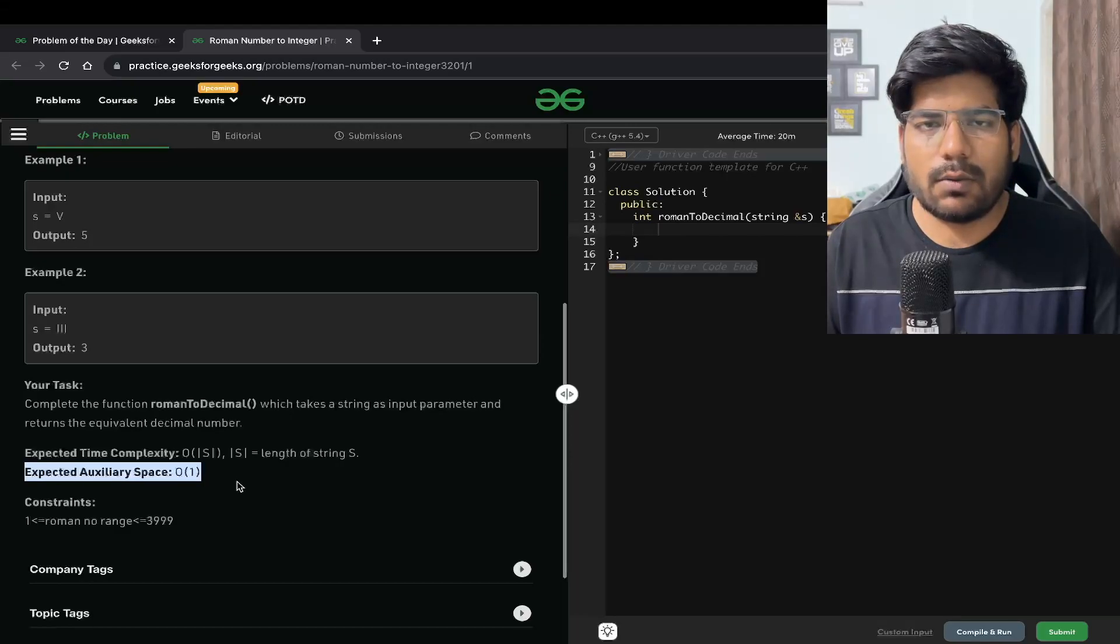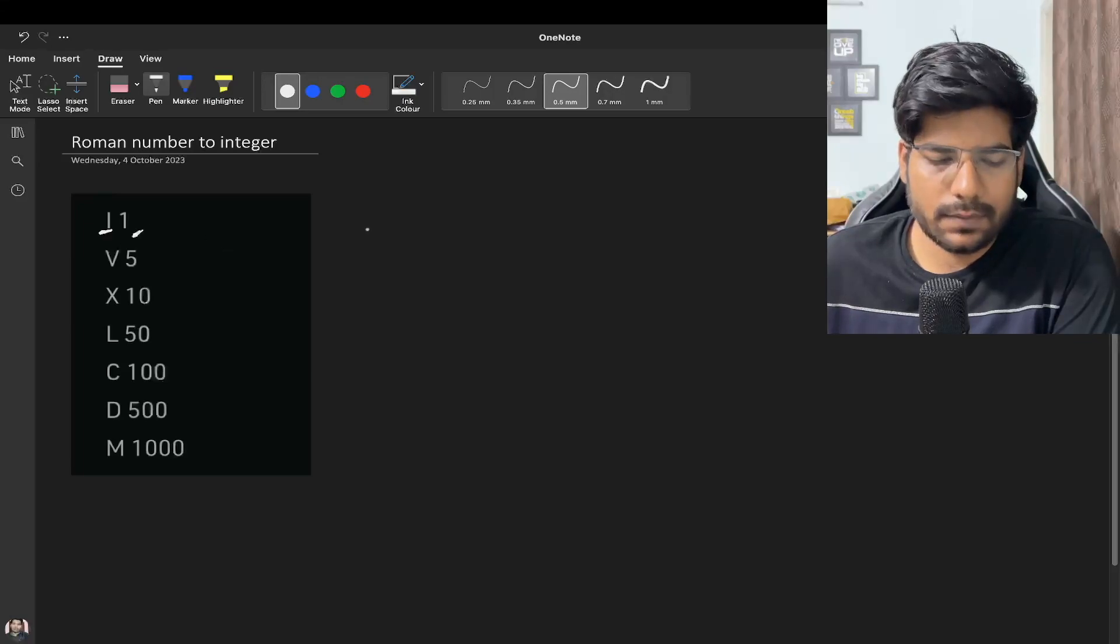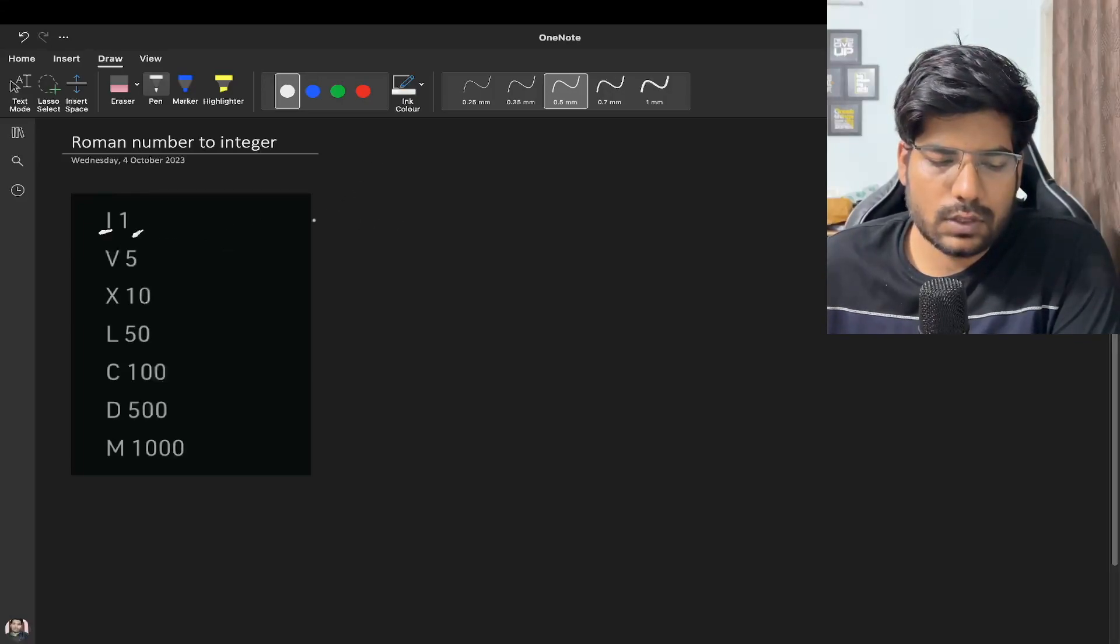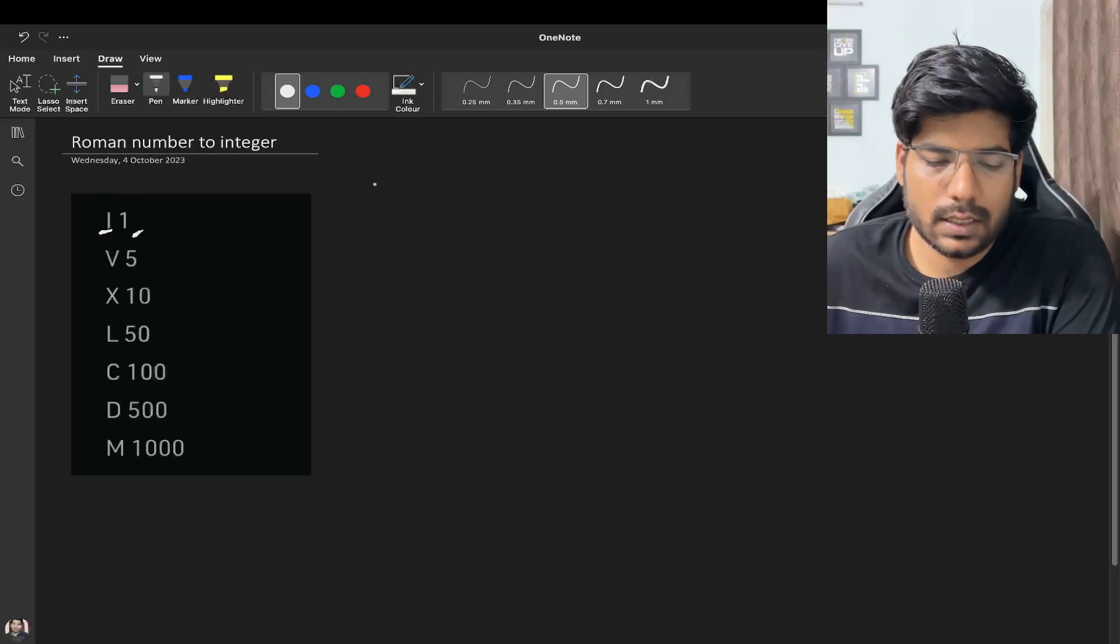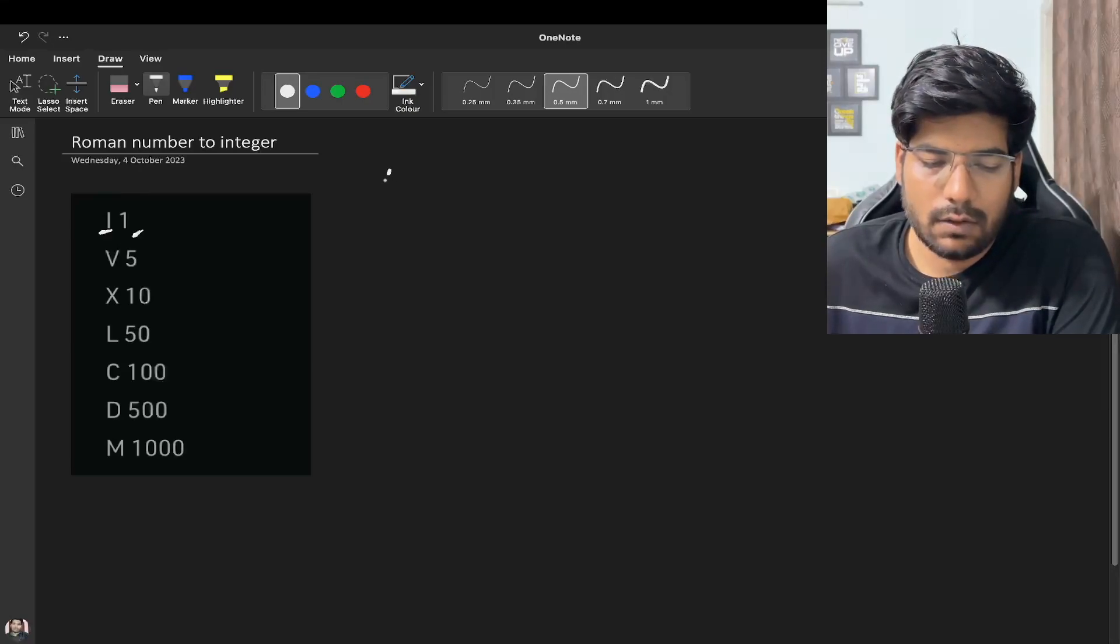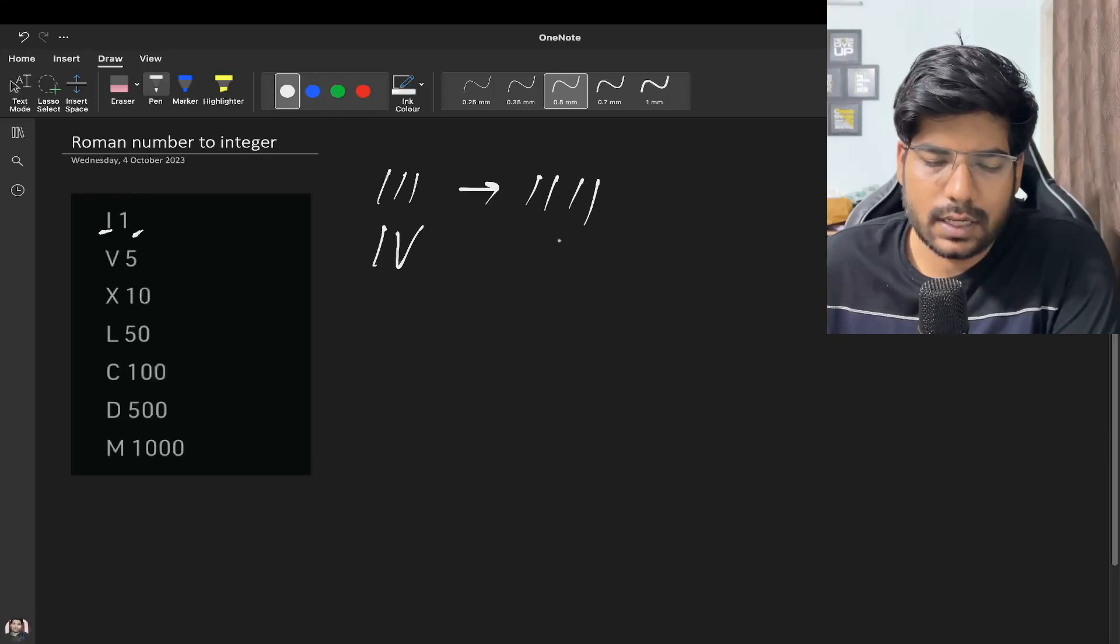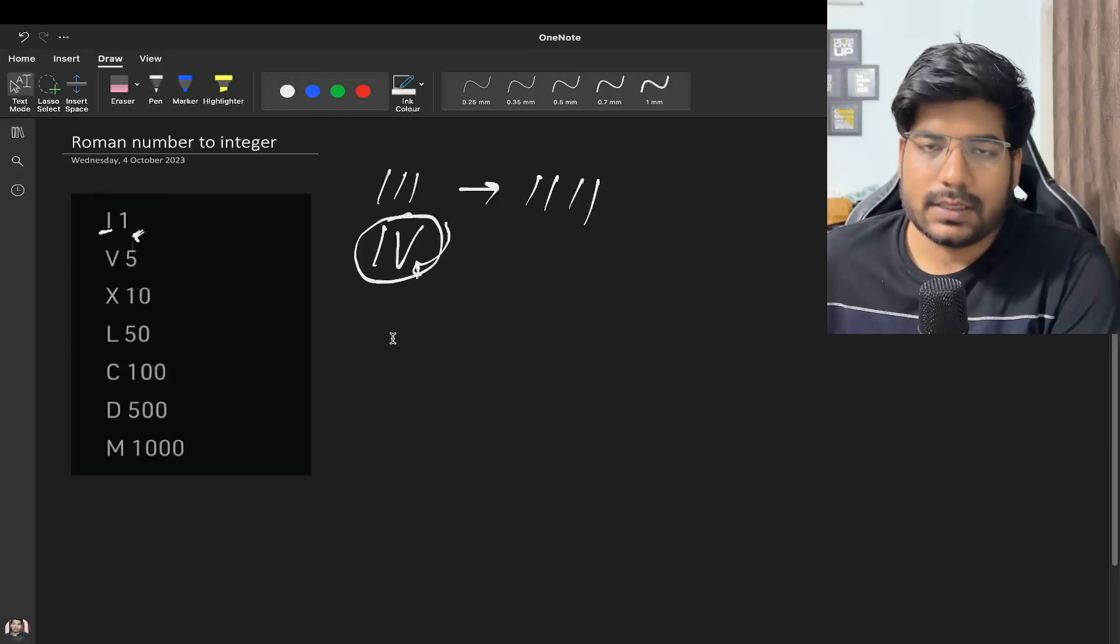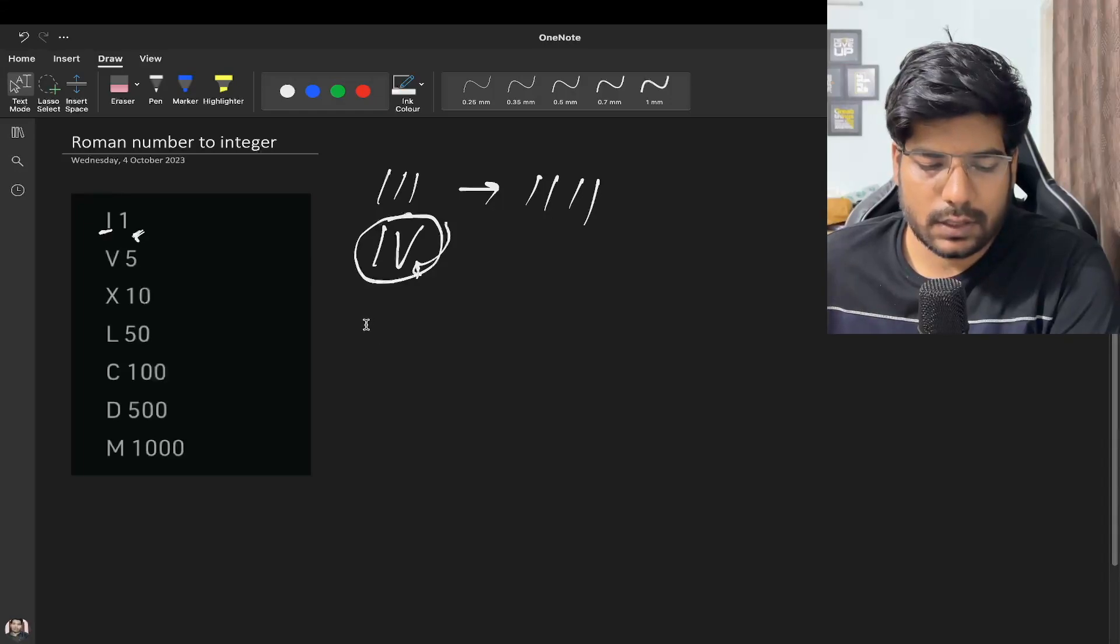Let's understand this problem in more detail. We have written down the values here. Now one thing in order to do this problem, we need to observe that in Roman numbers any character cannot repeat more than thrice. For example, you write 3 as this, but when you write 4 you don't write 4 like this, it is written like this. Let's take some examples in order to understand how we can write the integer part.